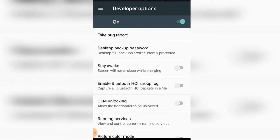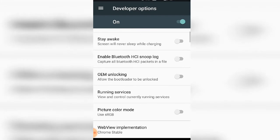In developer mode, you can access various developer features. These options include screen settings and other advanced features.